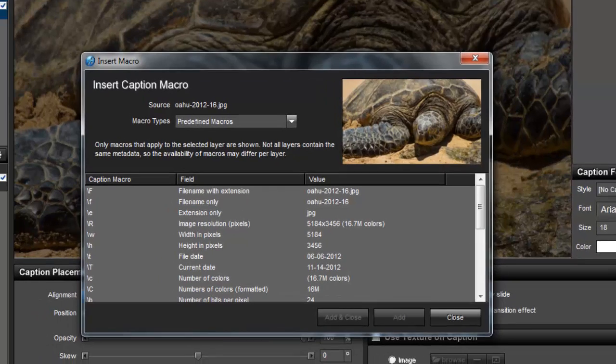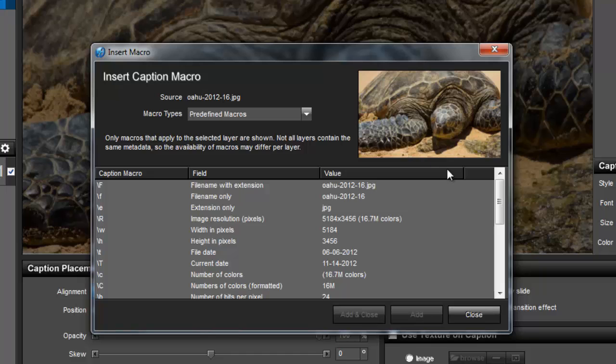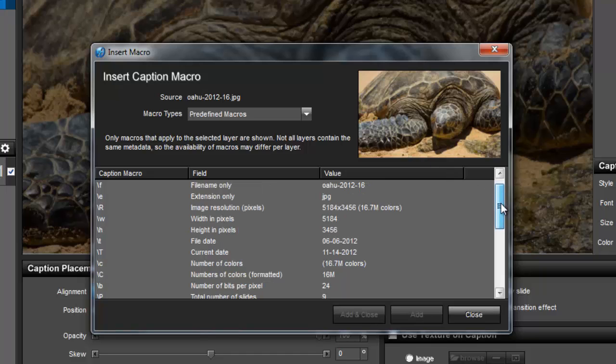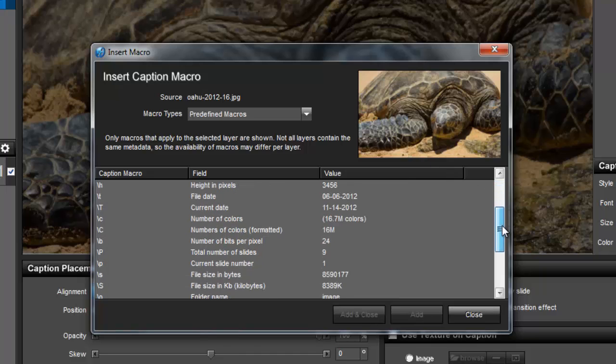Macros are simply shortcuts. In ProShow, text macros are shortcuts that make it faster and easier to insert a caption that features details about an image.